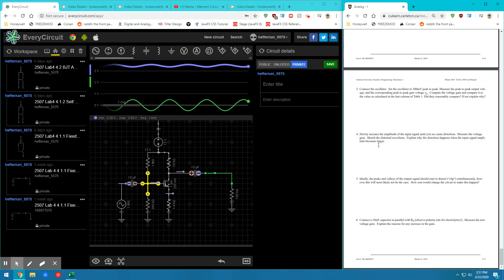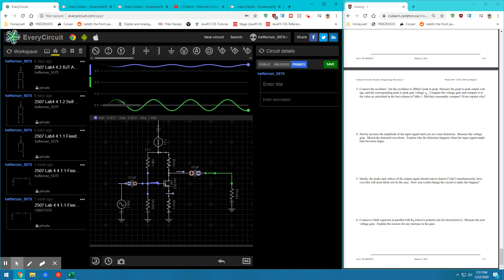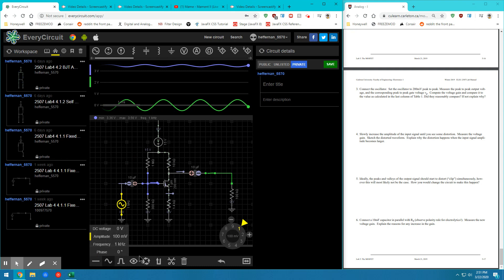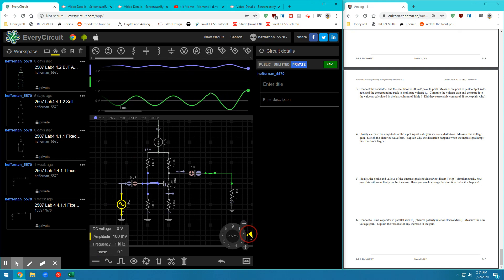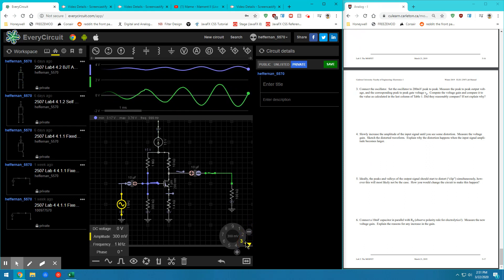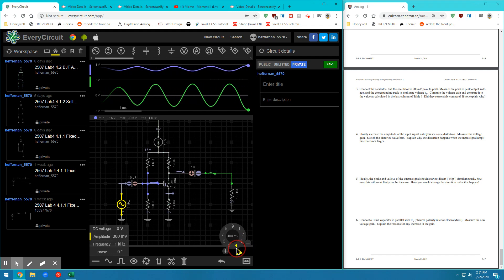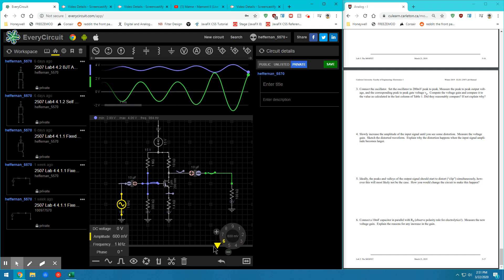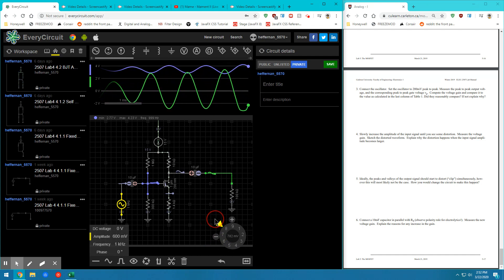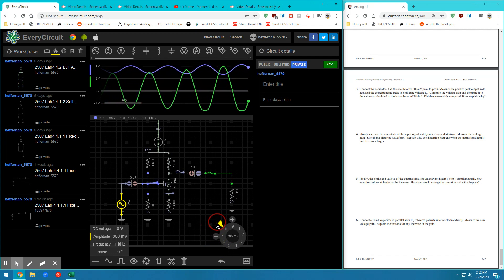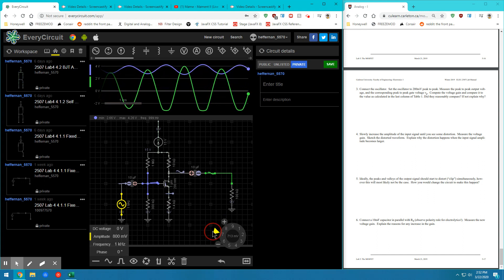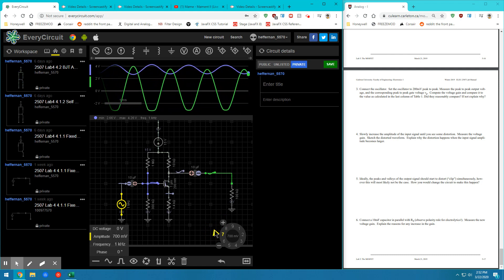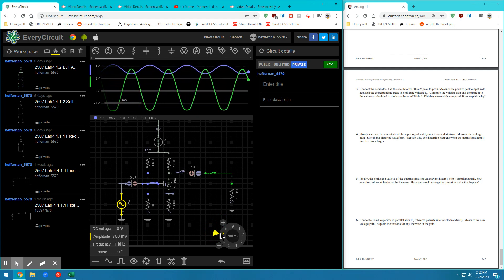So now on number four, we're going to slowly increase the amplitude of the input signal until you see some distortion. So this is where we're clipping. So we're going into the saturation region. So let's go ahead and increase the amplitude of our input. Doesn't look like anything happening quite yet. Right around 700 millivolts is on the input when the bottom starts to clip.